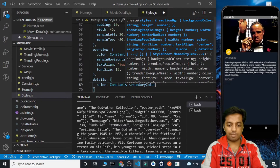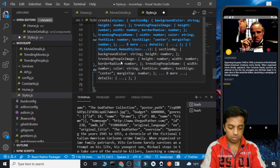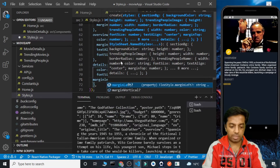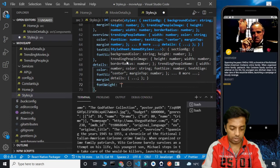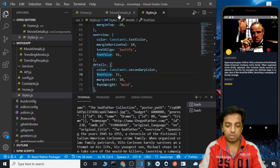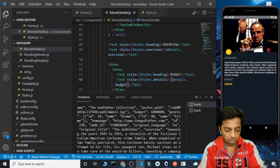For the details style, let's give it the color of constants.secondaryColor this time. Let's increase the font size to 15, give a margin from left of 10, and font weight will be bold. And before this budget value, we need to add a dollar sign as well.